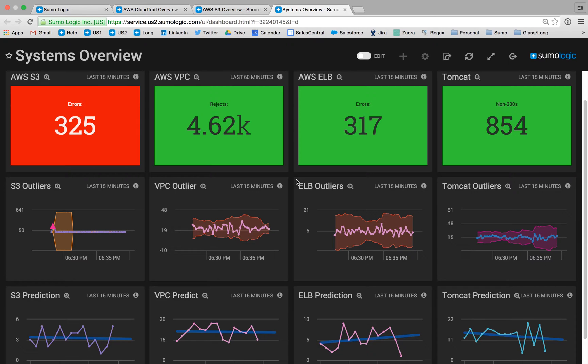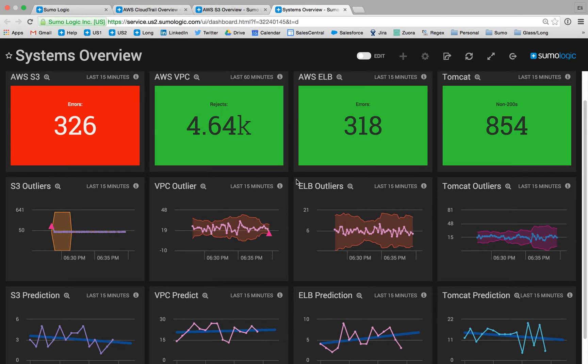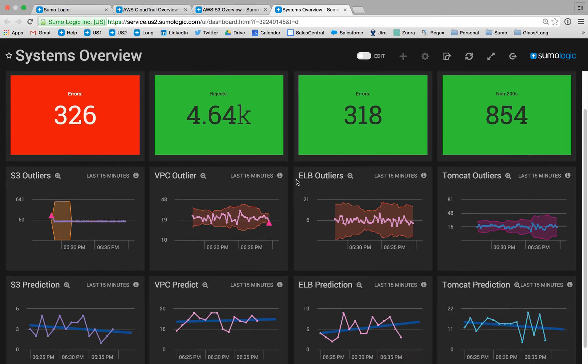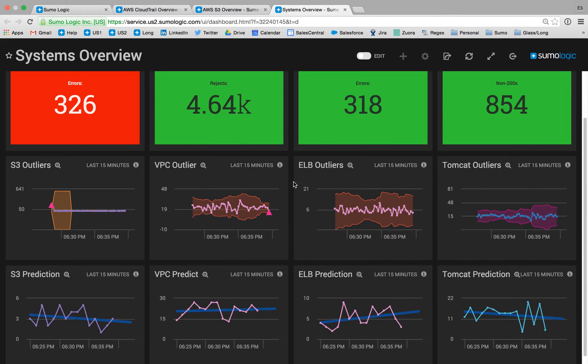We're monitoring a variety of different components on our systems overview dashboard. We're taking a look at storage, compute, load balancing, web application logs, and we're understanding key performance indicators across the environment.